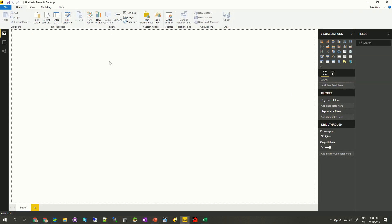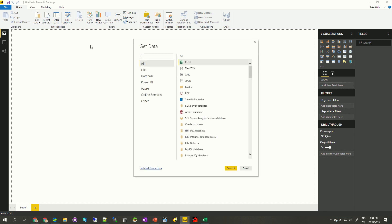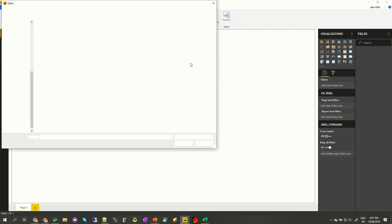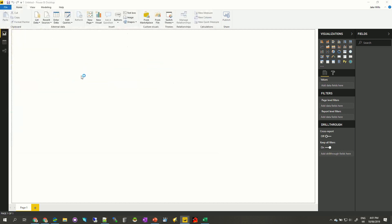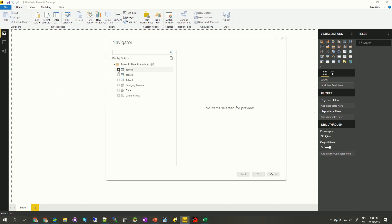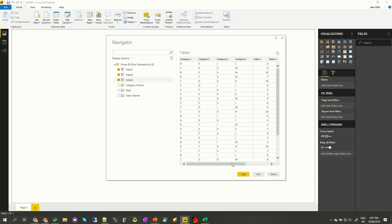I've got a brand new Power BI open. The first thing I want to do is get that data in, so I'm going to get the data from an Excel file — the Power BI slicer file. Once I've got that, I can have a look at the different things: table one has my category data, table two has my value labels, and table three has all of the actual data. So I'm going to load that.